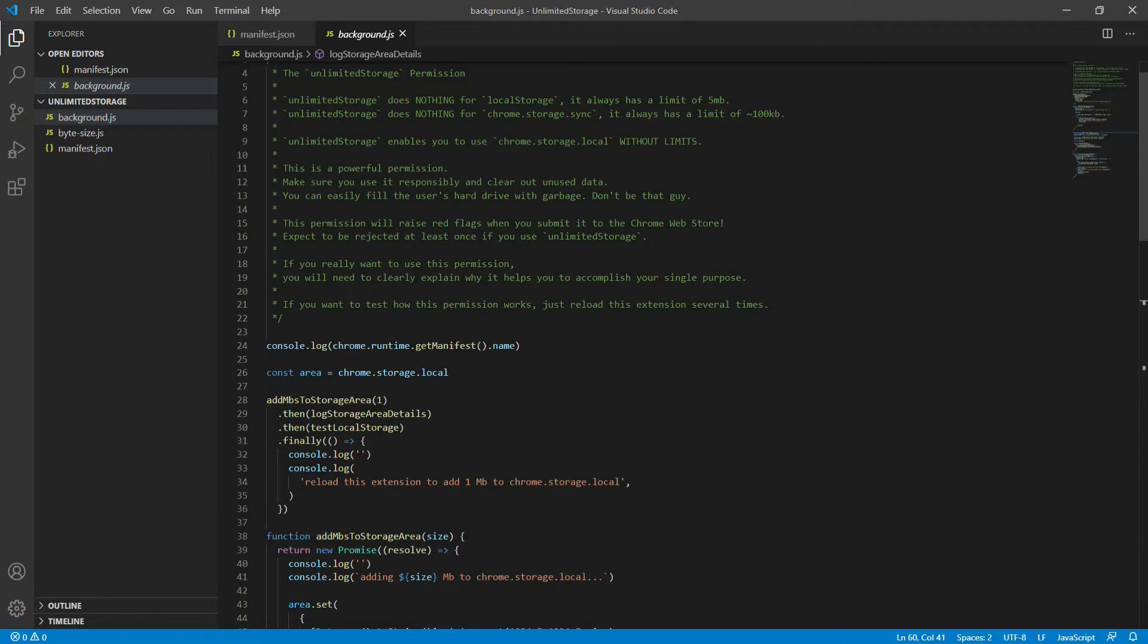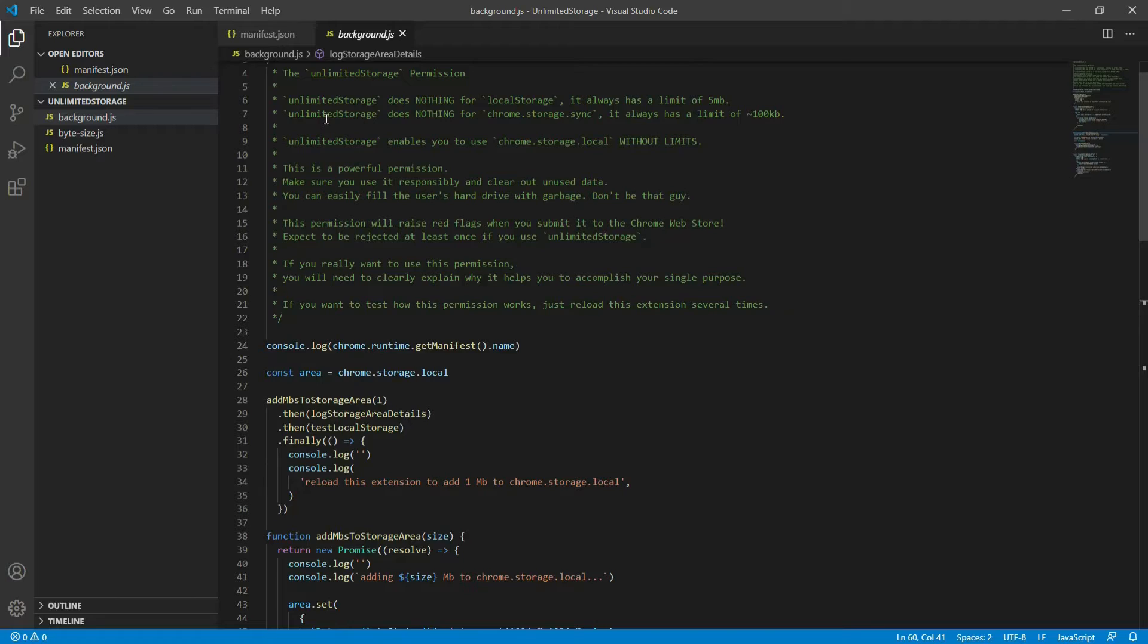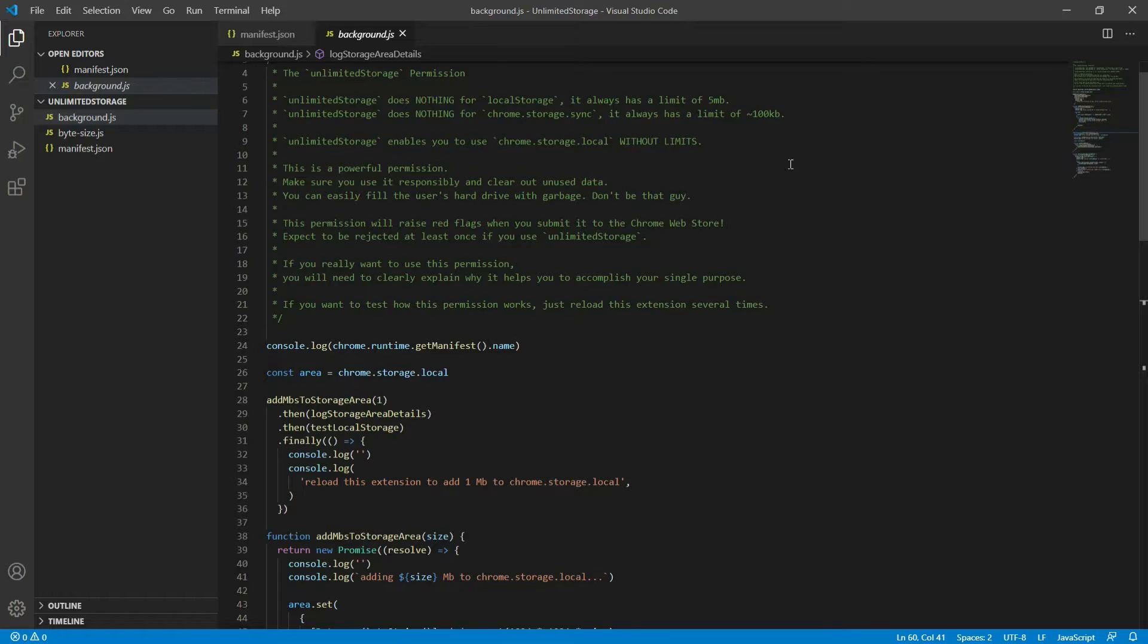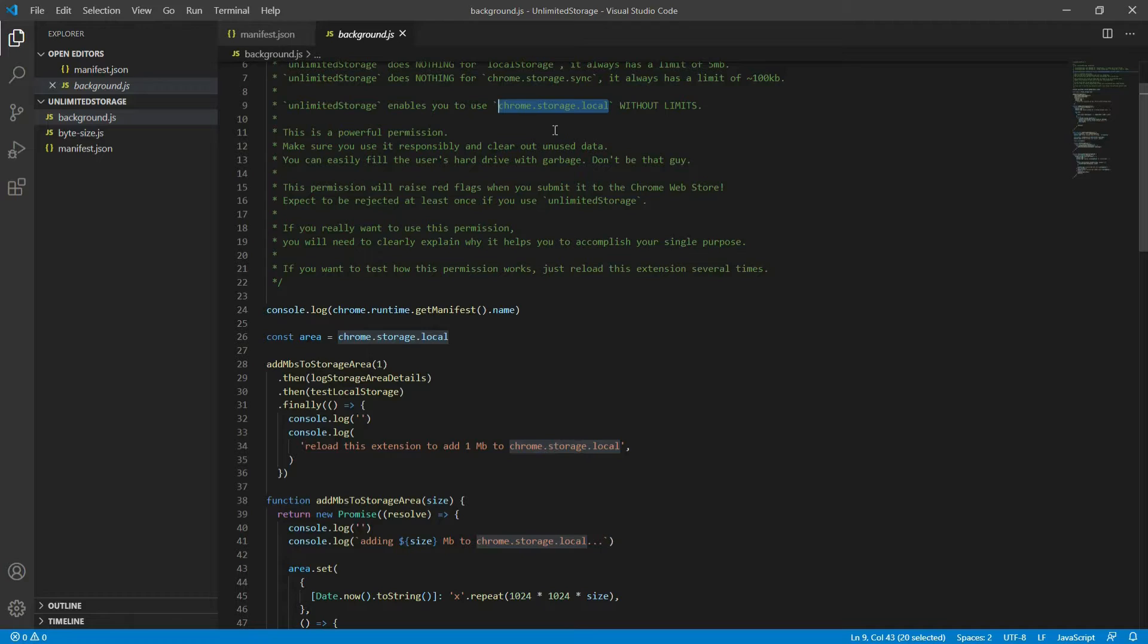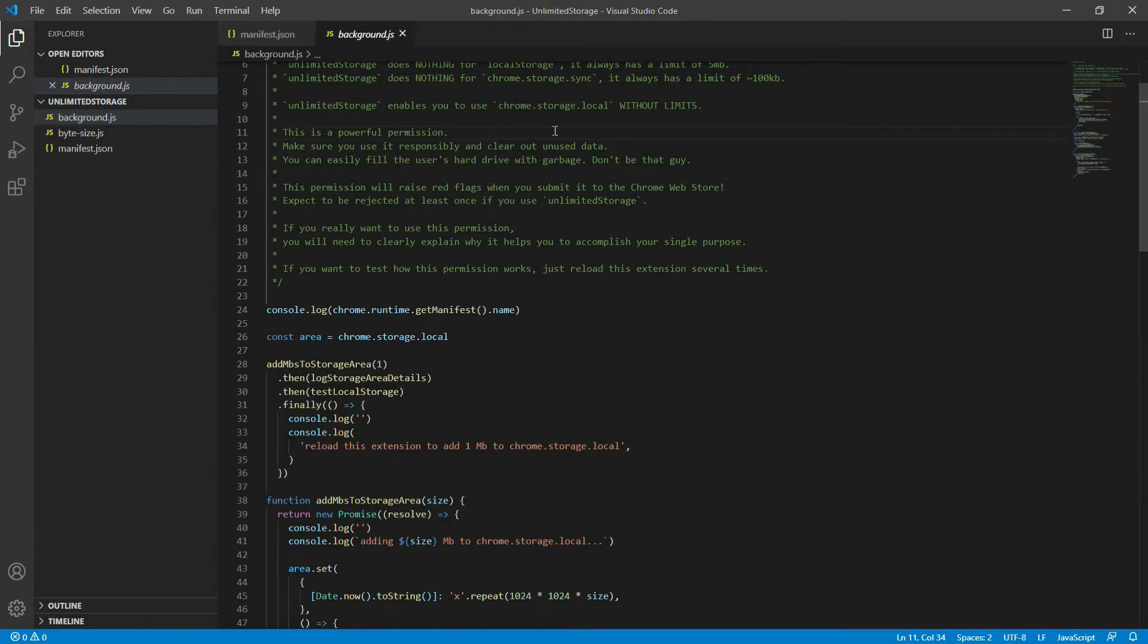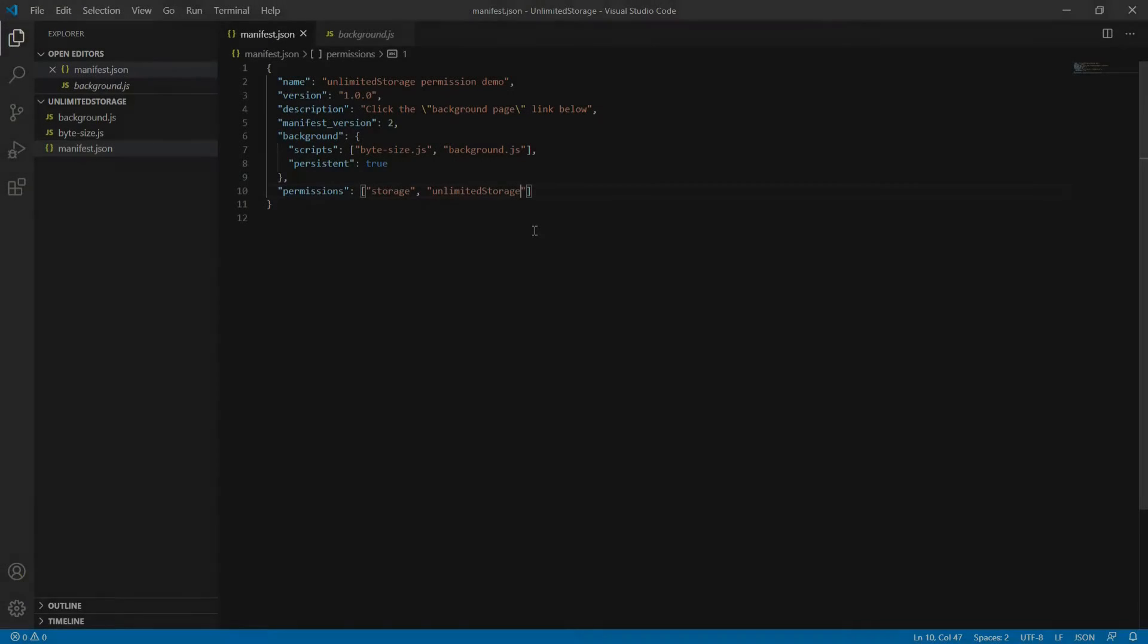Another reason that your permission request for unlimited storage may be denied is because you are using local storage and unlimited storage does nothing for local storage. And unlimited storage also does nothing for chrome.storage.sync. The only way you can use this is if you're using chrome.storage.local and it enables you to use this API without any limits. Let's look at an example so you can see what I'm referring to.